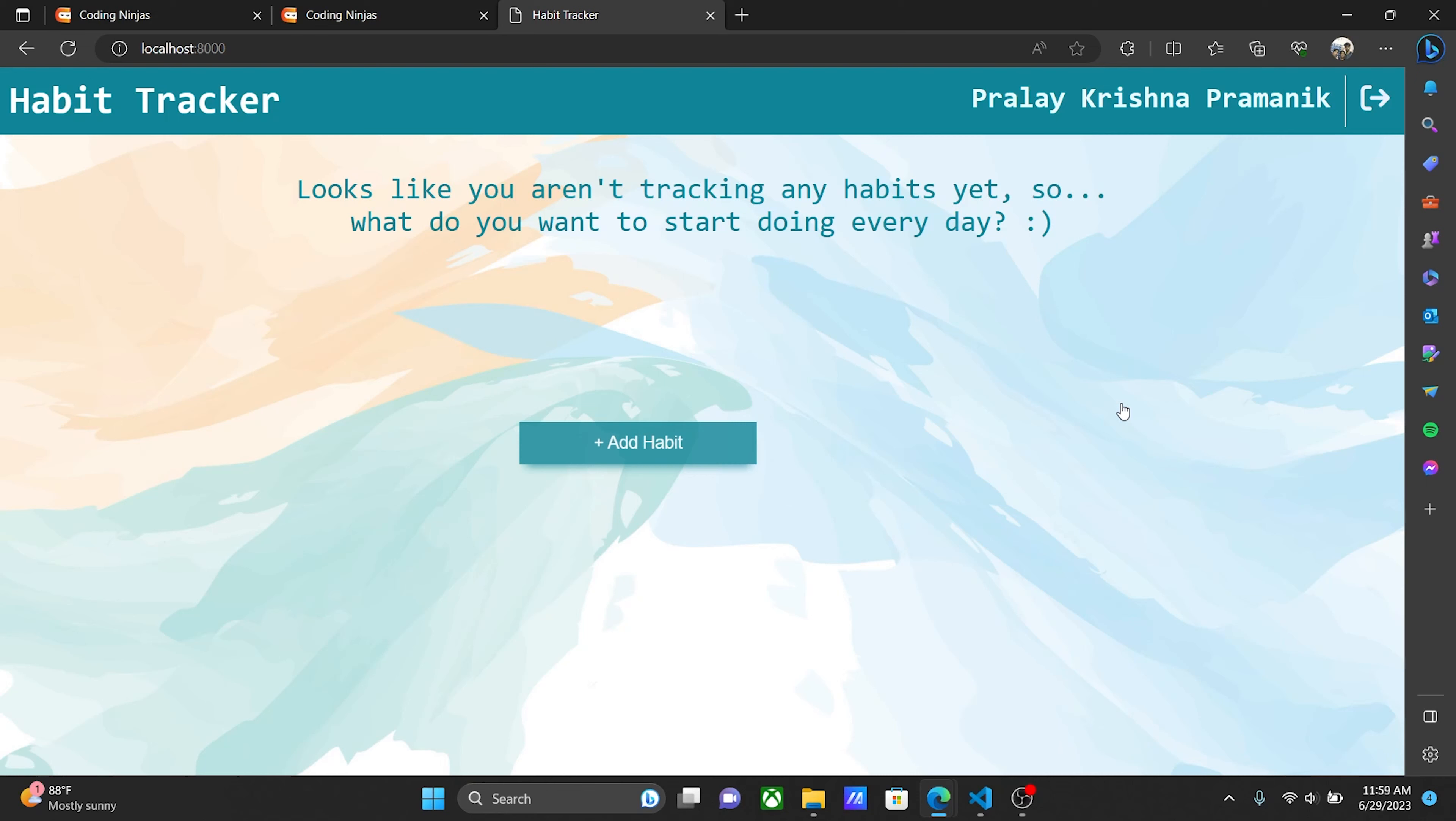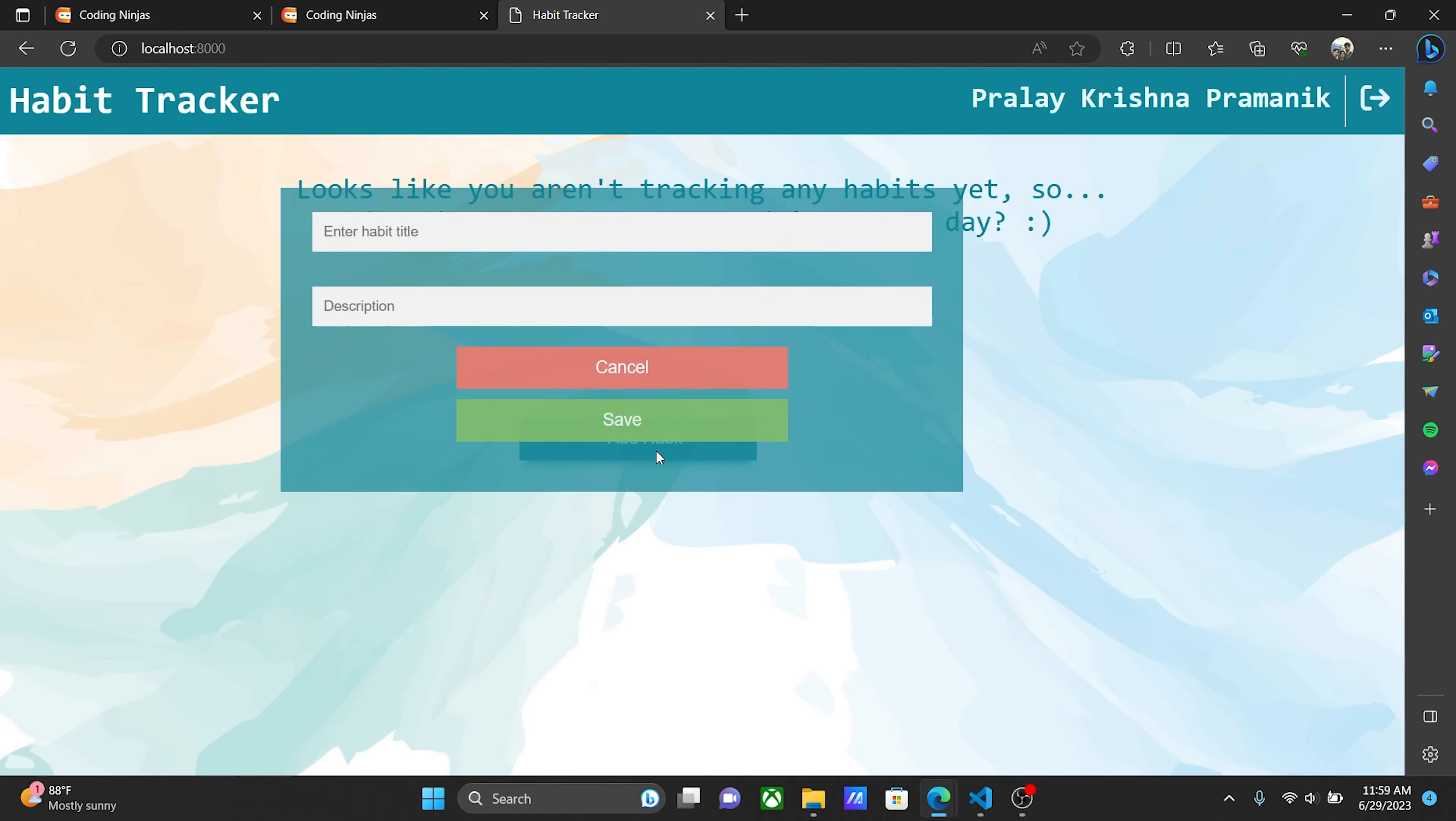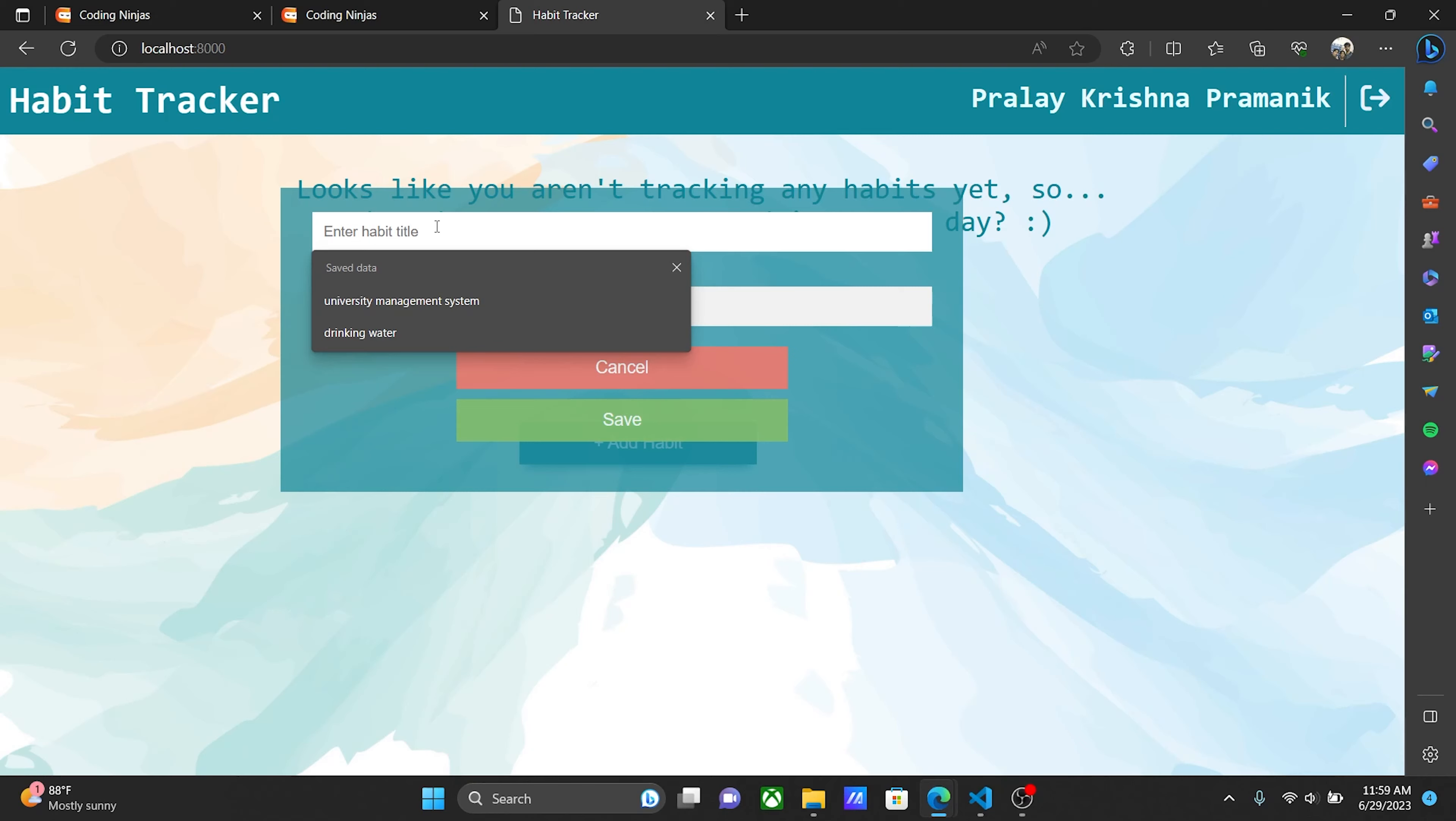You're redirected to the main page. It shows my name, Praday Krishna Paramanik, and there's an add habit button. When you click the add habit button, you can enter a habit.